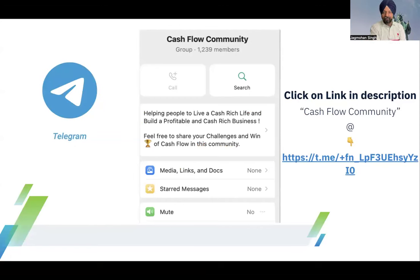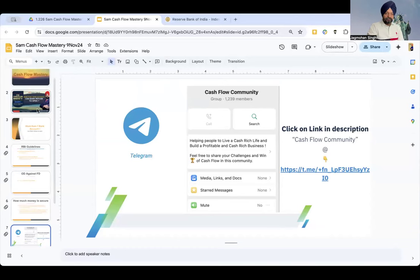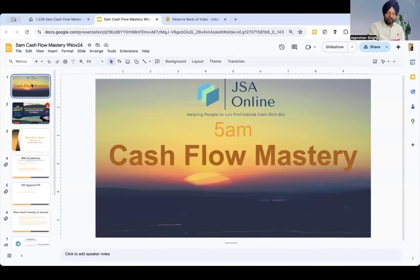Those who are not yet part of the Cash Flow Community, please join. My mobile number is 9812697978 — you can message me personally and I'll add you to the community. The link is also in the description. Now please tell me, those who are live with me — how was today's session? If any question comes to mind after this session, please type it in the chat box.